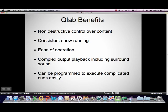There are quite a lot of benefits. One of the main ones is it has non-destructive control over your content, so you can do quite a lot with it without actually affecting your original content files. In the programming of it, you don't affect your original files at all — you just create a show running list of all the things you want those files to do. Another big benefit is very consistent show running. Once you've programmed it up, it does the same thing every night — the operator just has to hit the space bar to set a cue going.